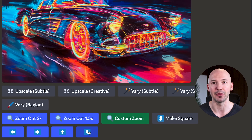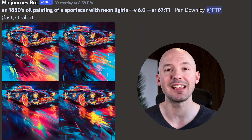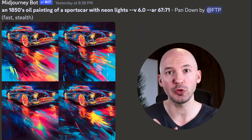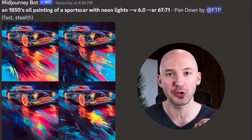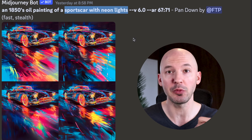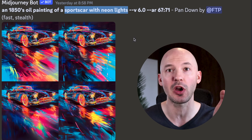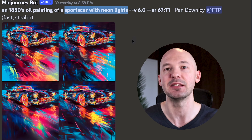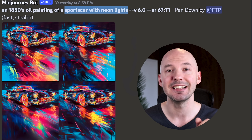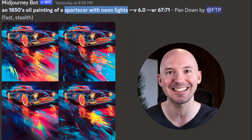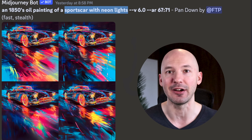You do not want to miss that if you want to have your voice heard. Let's start by panning down, and we'll be presented with these options. The real difference between the old pan and the new pan is more coherence. Previously, if we were to pan down, we might see a new sports car with neon lights because that is what's in the prompt. Now Midjourney knows we just want more of this exact scene with the frame extended down.